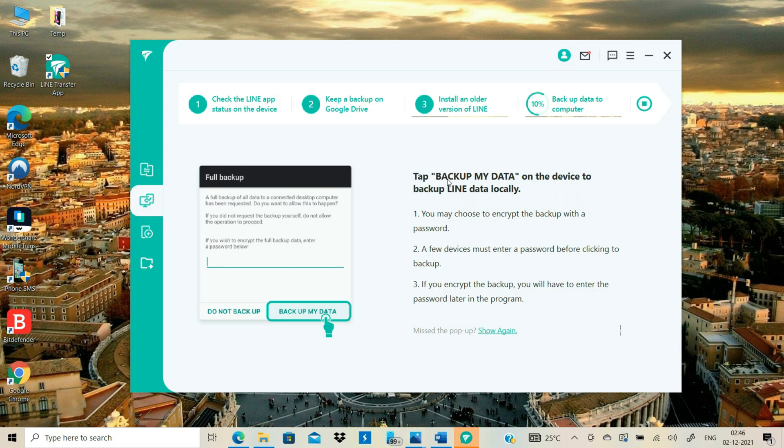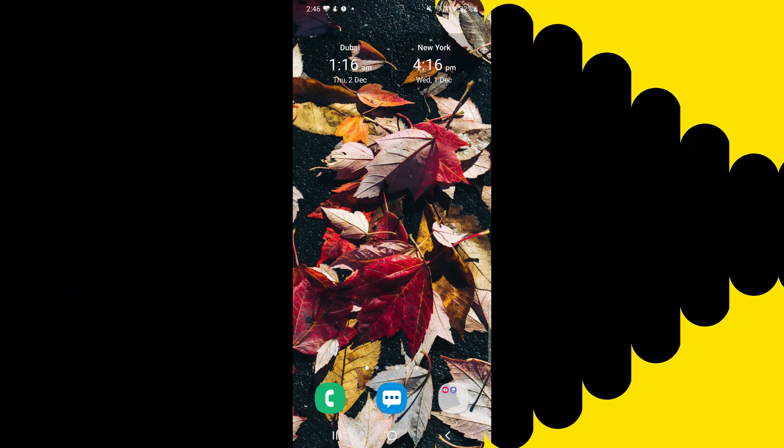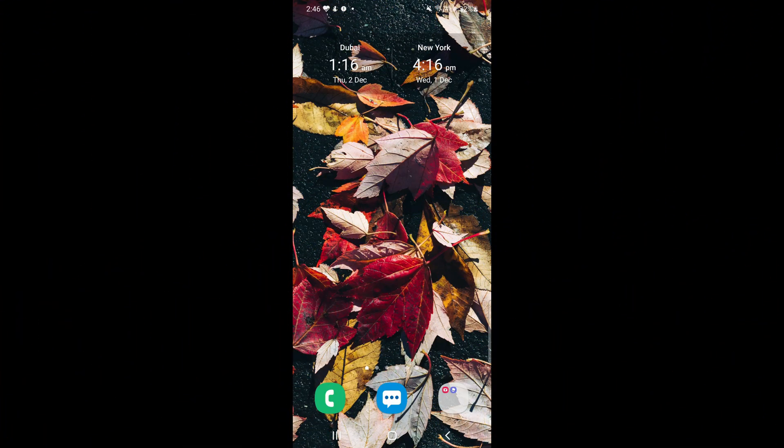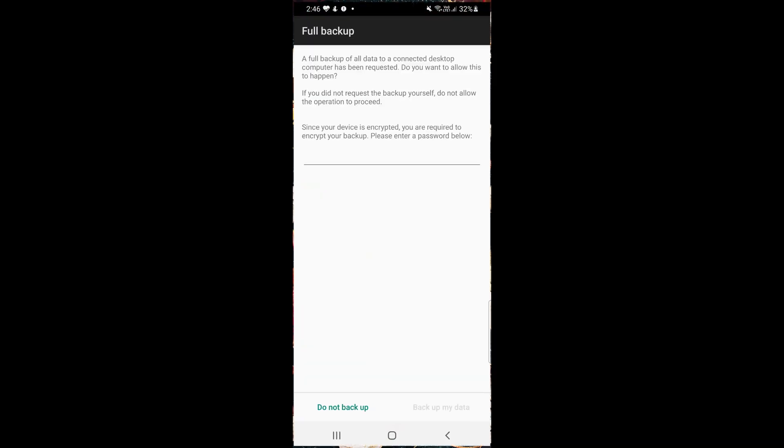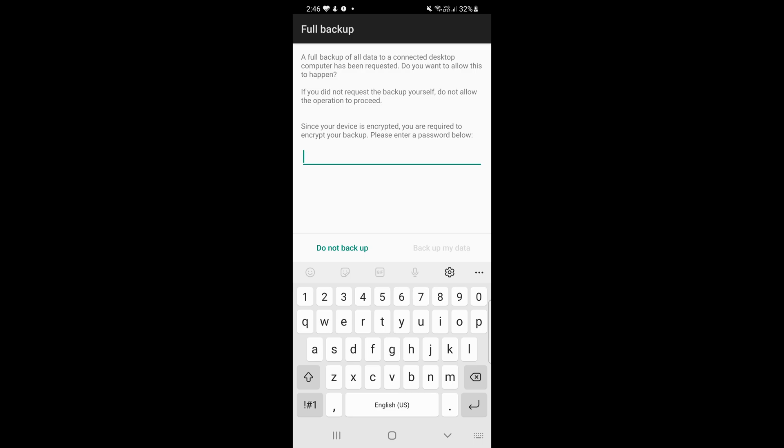Now you will need to click Backup My Data button on your Android. If Backup My Data button is grayed out on your Android, then enter any random password like 123456 and then click the Backup My Data button.